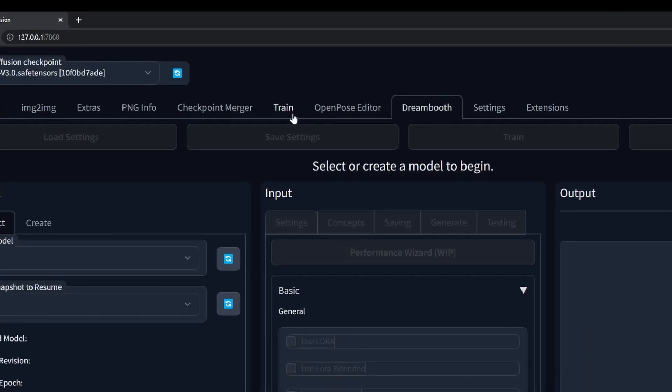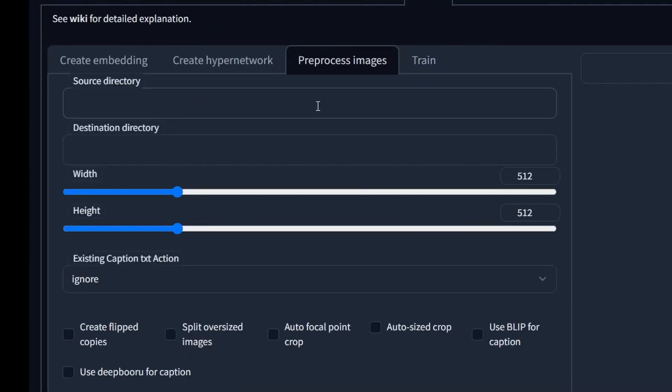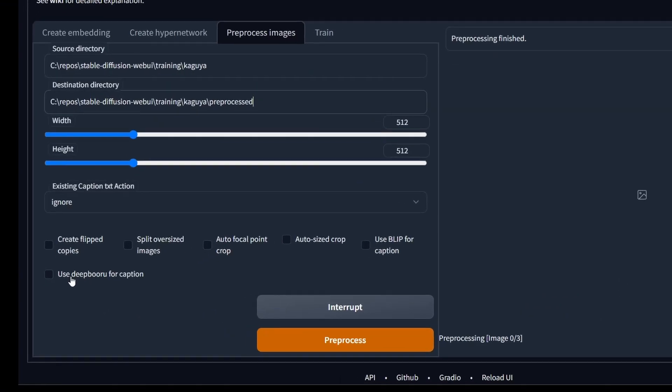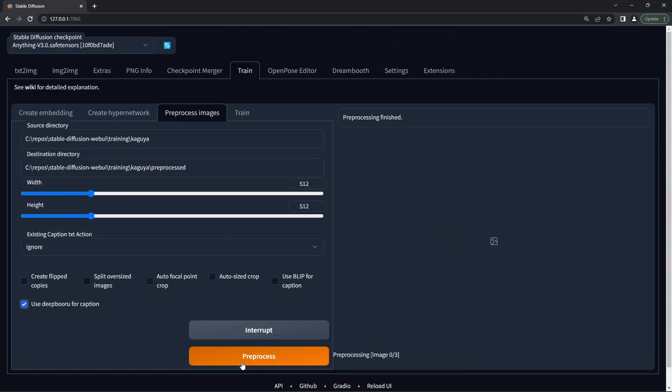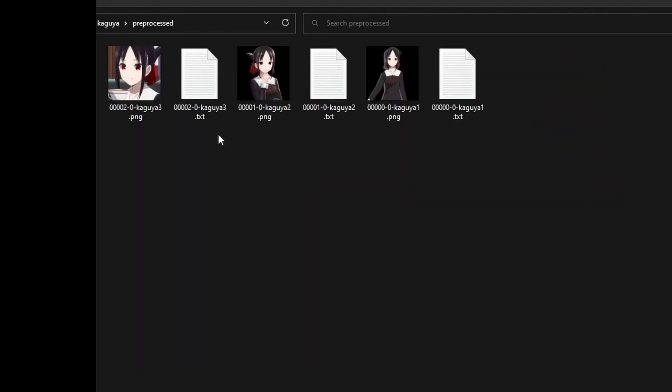Next go to the train tab, pre-process images, put in the path to your images, set a destination directory, this can be anywhere, click use deepbooru for caption, hit pre-process and this will generate captions for your images. You can have a look if you're curious what's inside it.